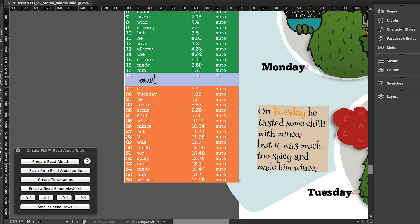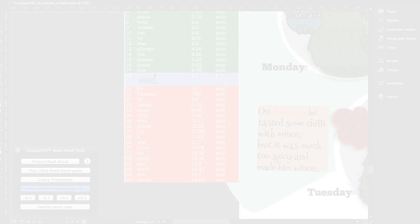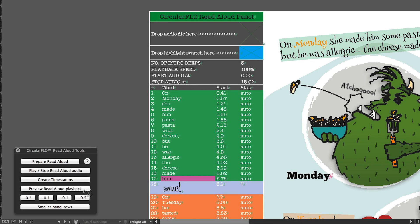If there is a pause in the audio dialog, to visualize the timings of word highlighting, click the preview read aloud playback button to hear the audio played back and see the panel rows selected in time. On Monday, she made him some pasta with cheese, but he was allergic. The cheese made him sneeze.